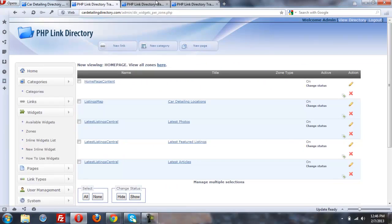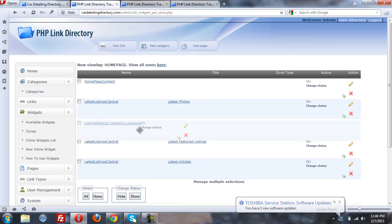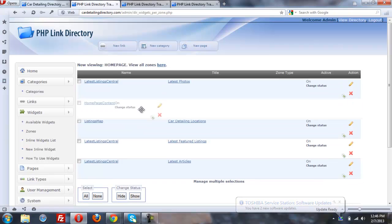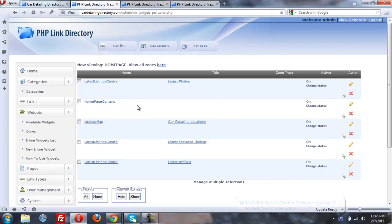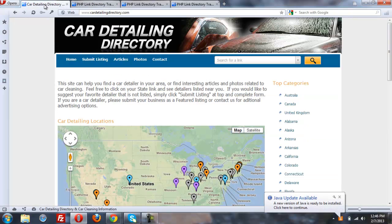So I am going to go over to, I am now in the widgets, in the zones, and I'm on the home page zone. Let's suppose I want to show the latest map a little bit lower on the page and maybe put the latest photos at the top. I've just done it, and I'm going to go back to the home page and refresh.